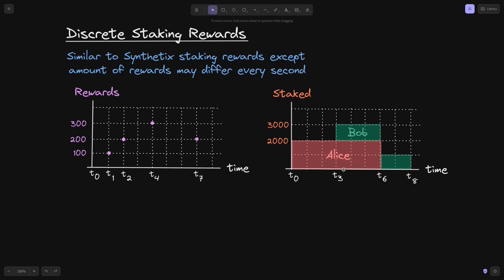Here's the graph that shows the amount of tokens staked by different users. At T0, Alice stakes 2,000 tokens, and at T6, she withdraws her 2,000 staked tokens. At T3, Bob staked 1,000 tokens.